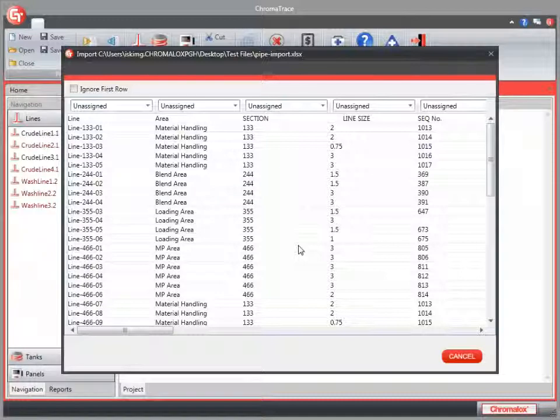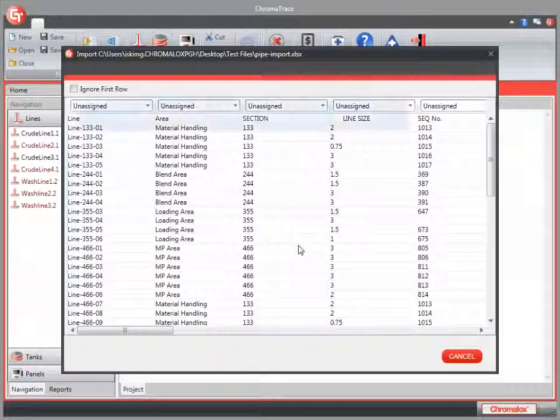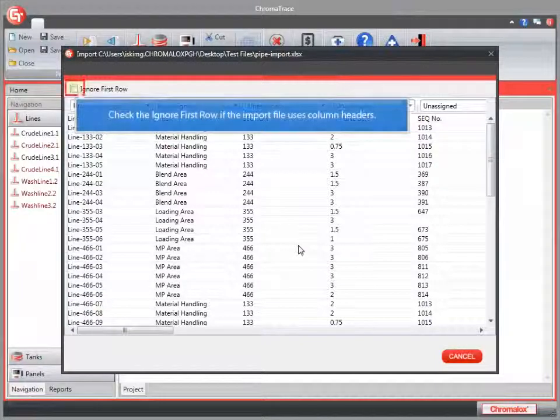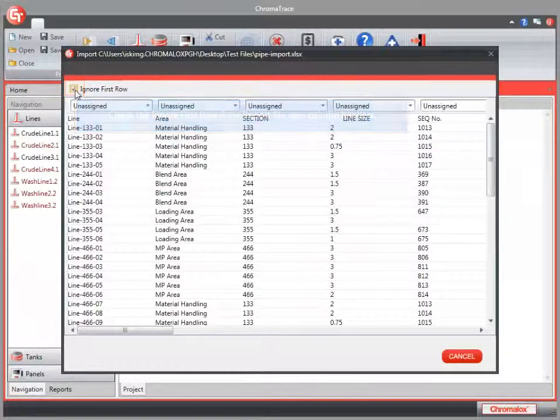The Import screen provides several functions to help you. The first thing you'll see is an Ignore First Row checkbox. If you have column headings in your file, check this box.